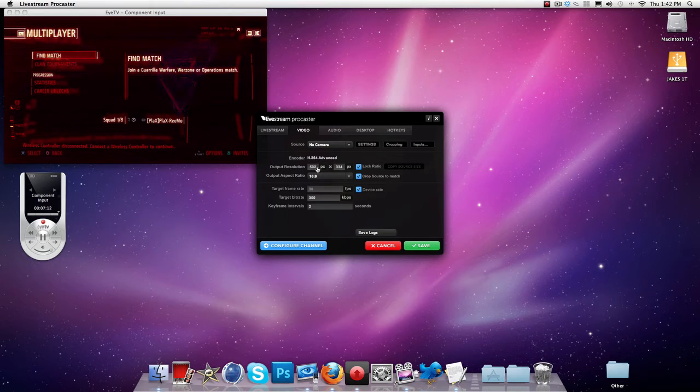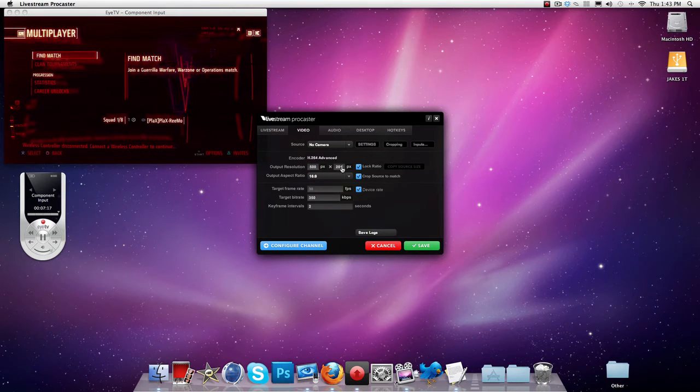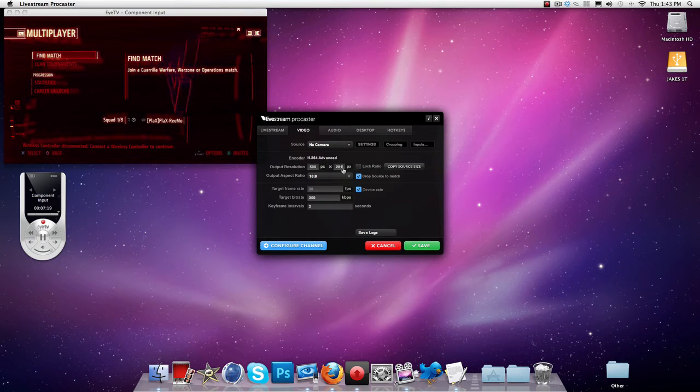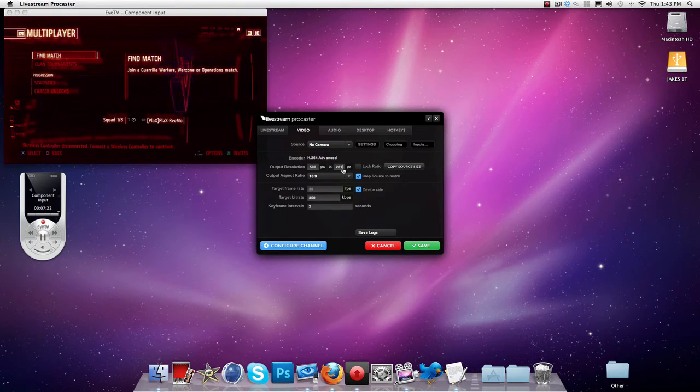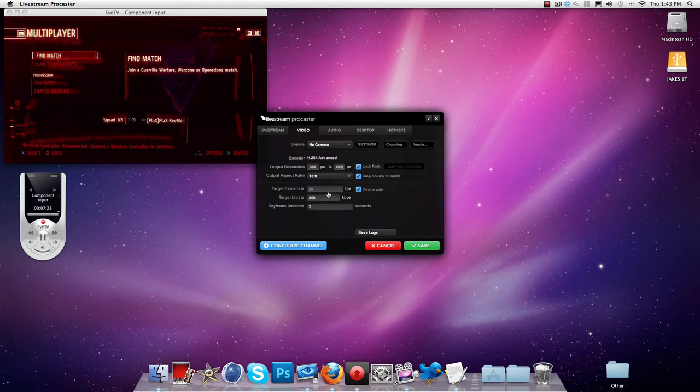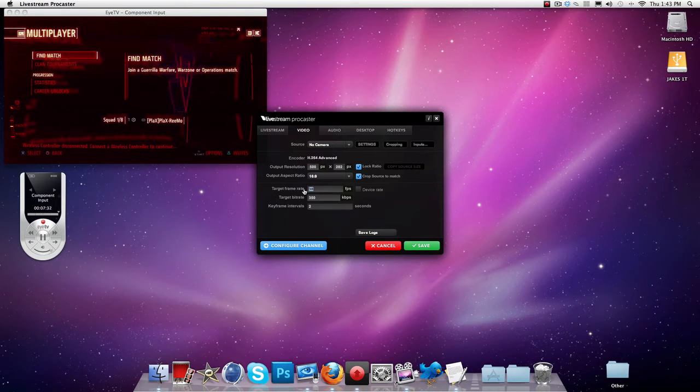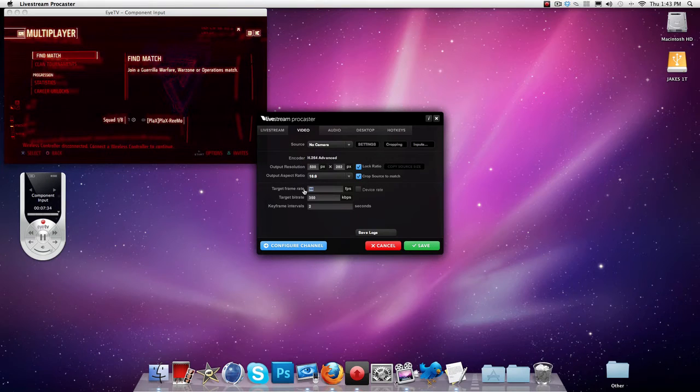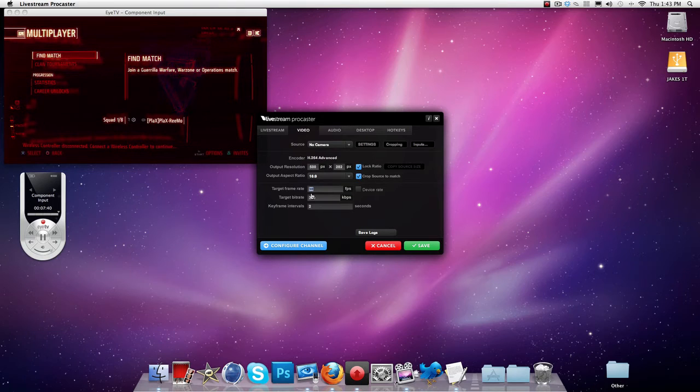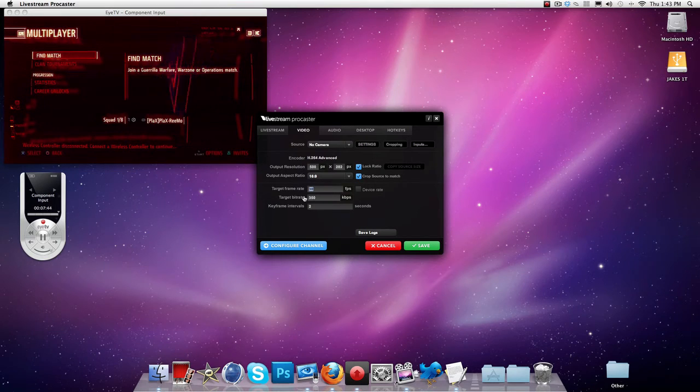Alright so the second thing you're going to have to do now is 500 by 280. Well it says 281 but you've got to untick the lock ratio and put 282. That makes it a bit more better quality and gives it a nice sort of look. Alright so the frames per second you can change to your liking. I use 30 because my computer is fast enough for 30 frames per second. So if your computer is not that fast make sure you put it down to about 20. 20 does not take the quality down that much.